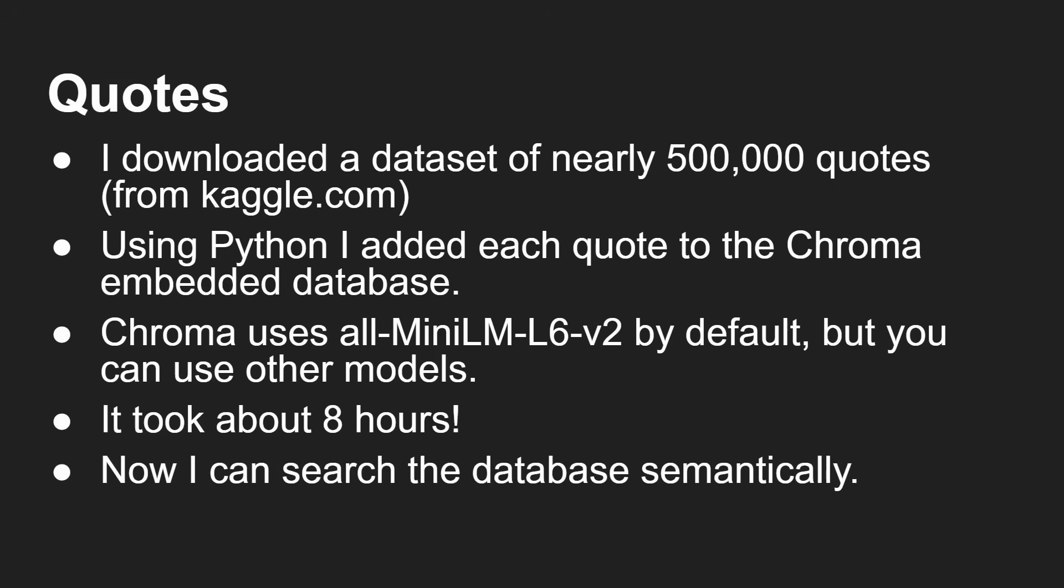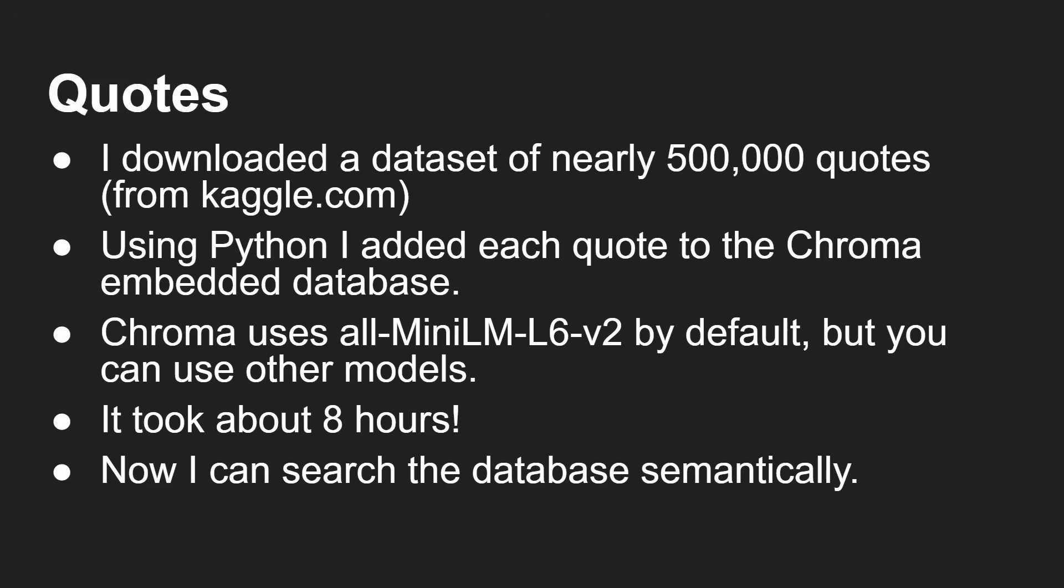And now I can search that database semantically. So that's what I'm going to show you now as a demo using my query script. I'm going to ask it some things and ask it for a quote to come back relative to the query that I give it. Okay, so here I am on the machine where I've built the database. I've got a Python script called quote Q for query.